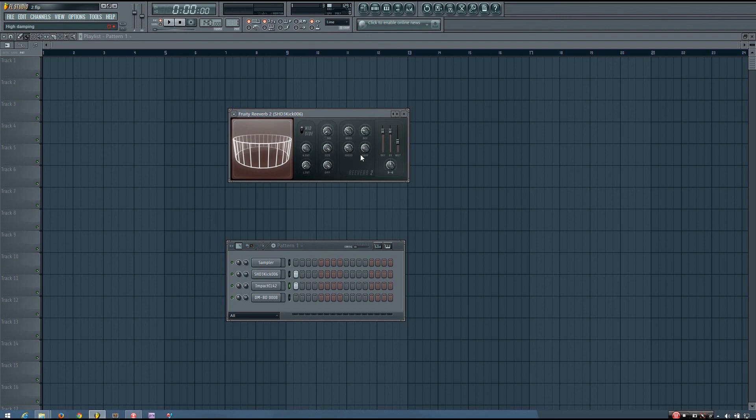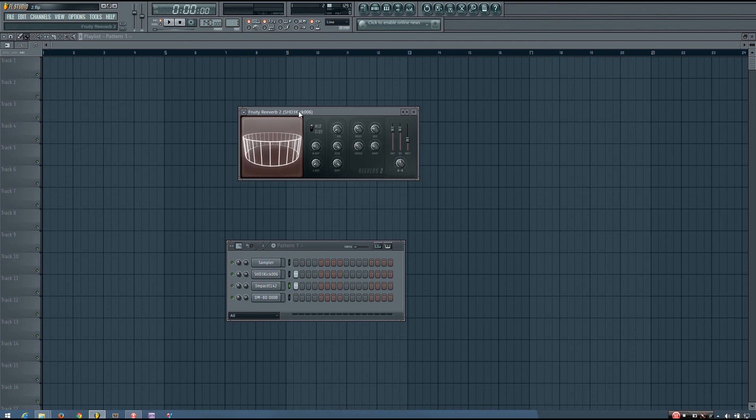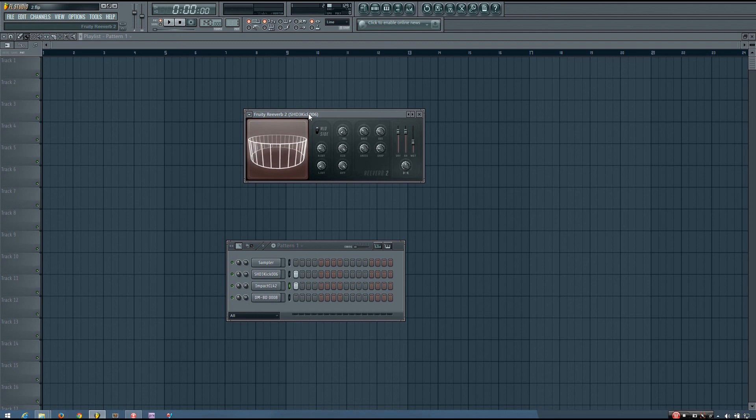And like I said, a lot of these parameters are going to transfer to other algorithmic reverbs. But if you do use a different algorithmic reverb plugin, you would want to check the manual to make sure you know exactly how everything works.